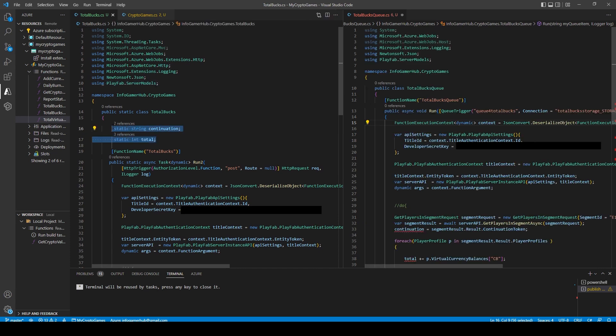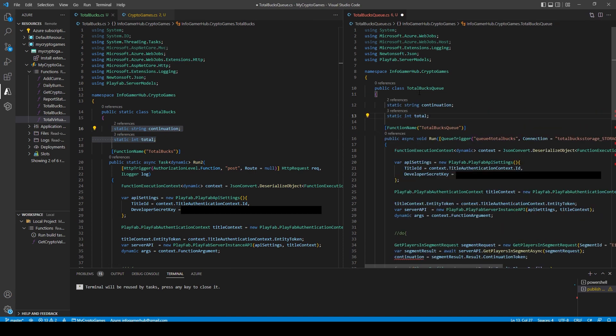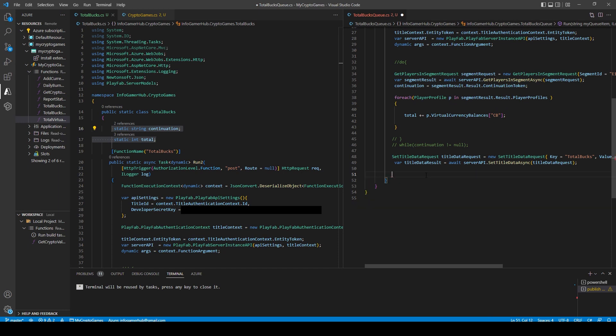Next up, there's some variables in my old function that I need to bring over. And those are the continuation string and my total variable. The next thing that we need to do is delete all of our return values. So I'll scroll down to the bottom and I'll delete this if and else statement.